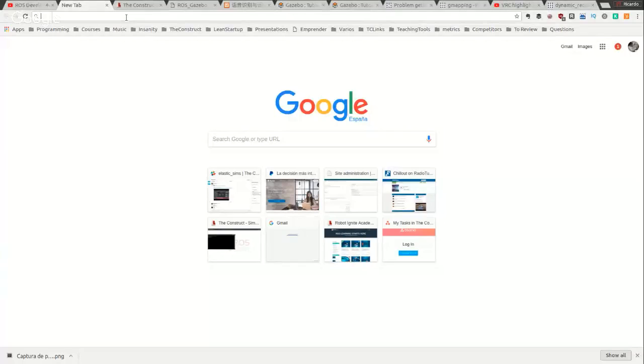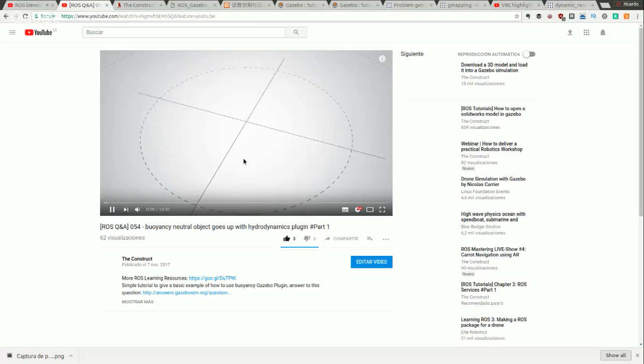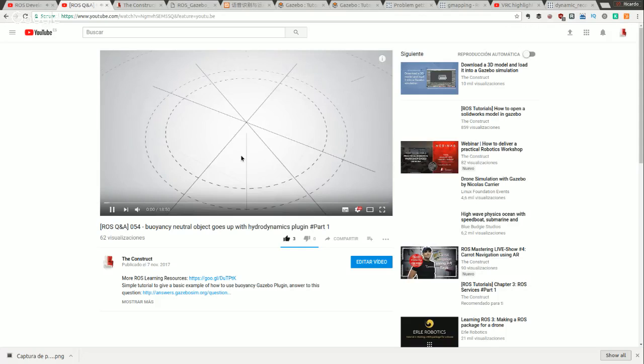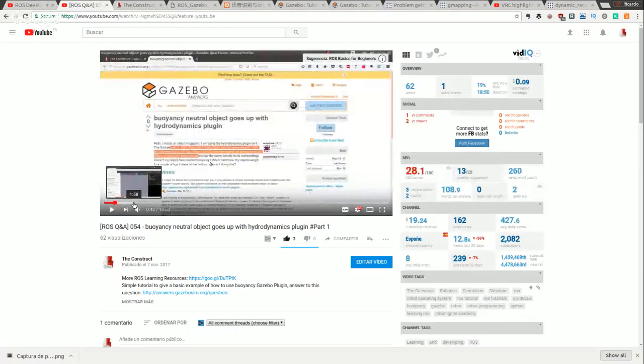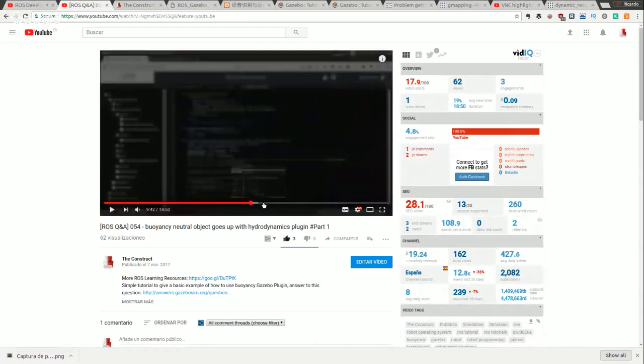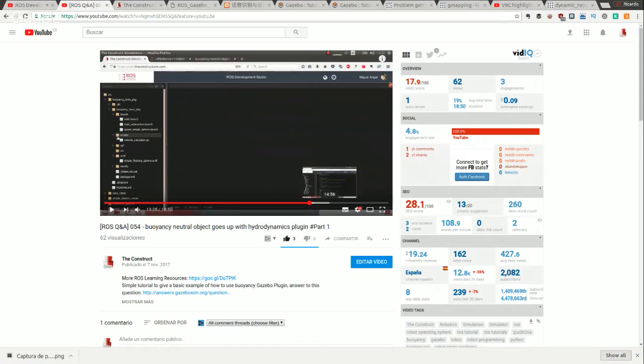I'll share my screen and put the links to the videos in the notes of this live show. Here is the first video. In this video we show how to use the lift-drag plugin based on a question about how to propel a robot. Let me find the interesting part where the robot moves.